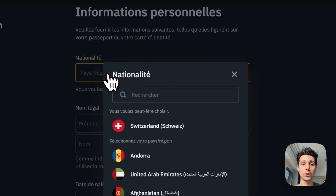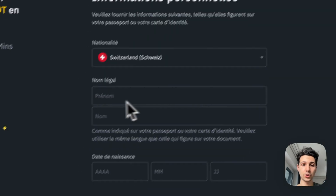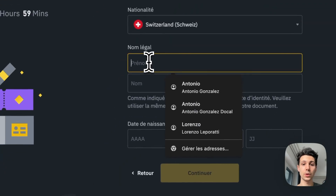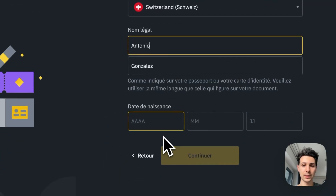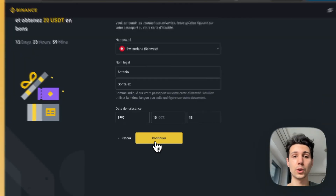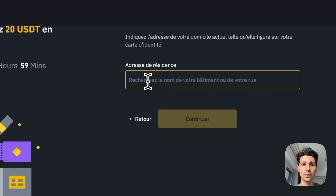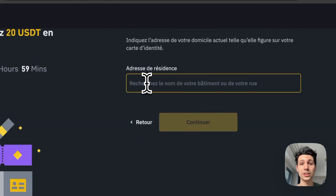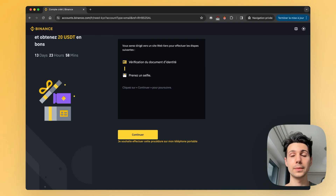Next, you need to enter your nationality, your last name and first name, and your date of birth. Then click on Continue. Once that's done, you'll enter your residential address.